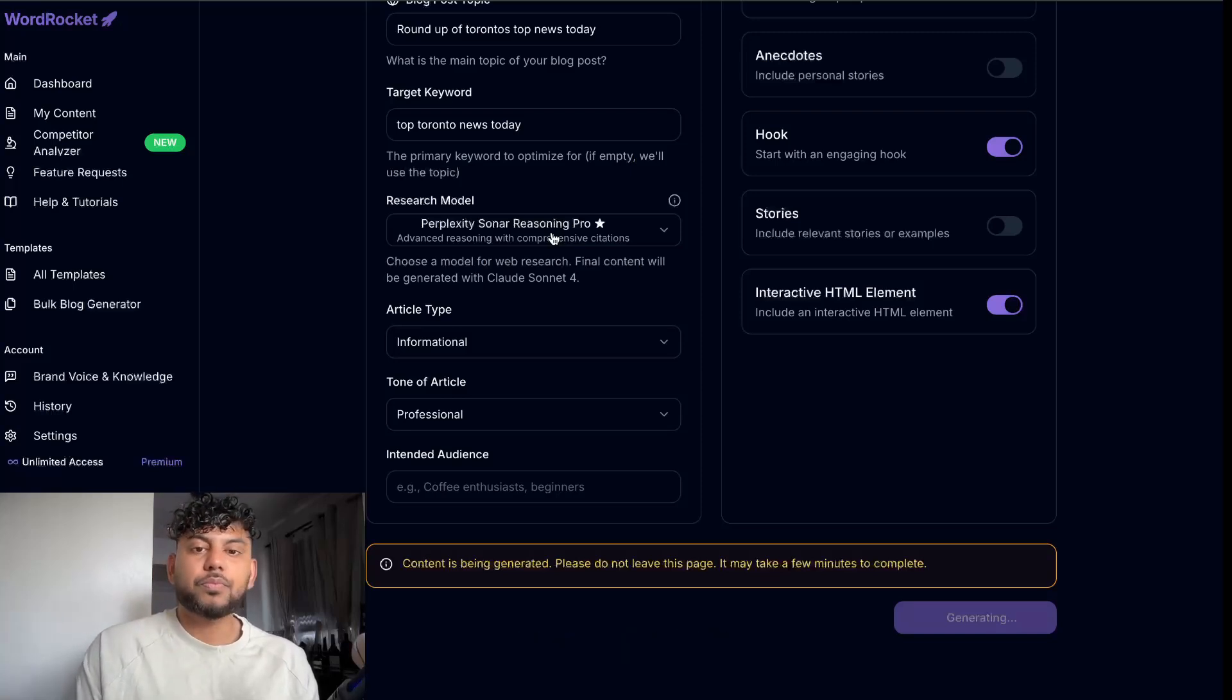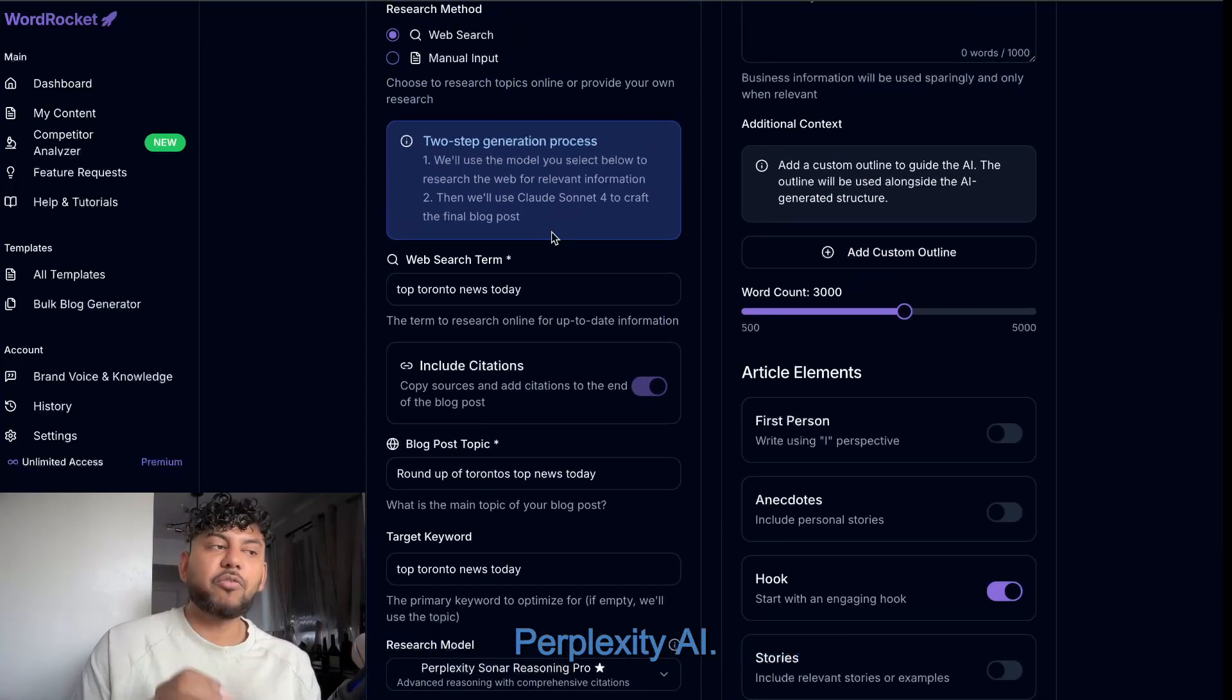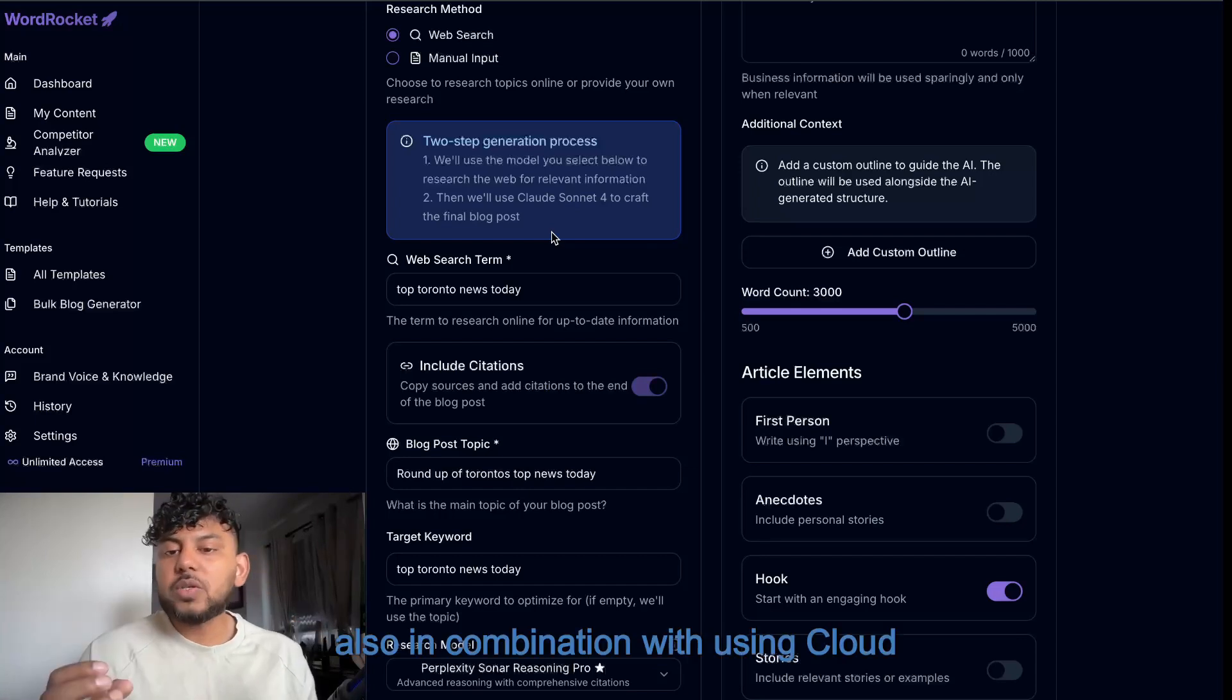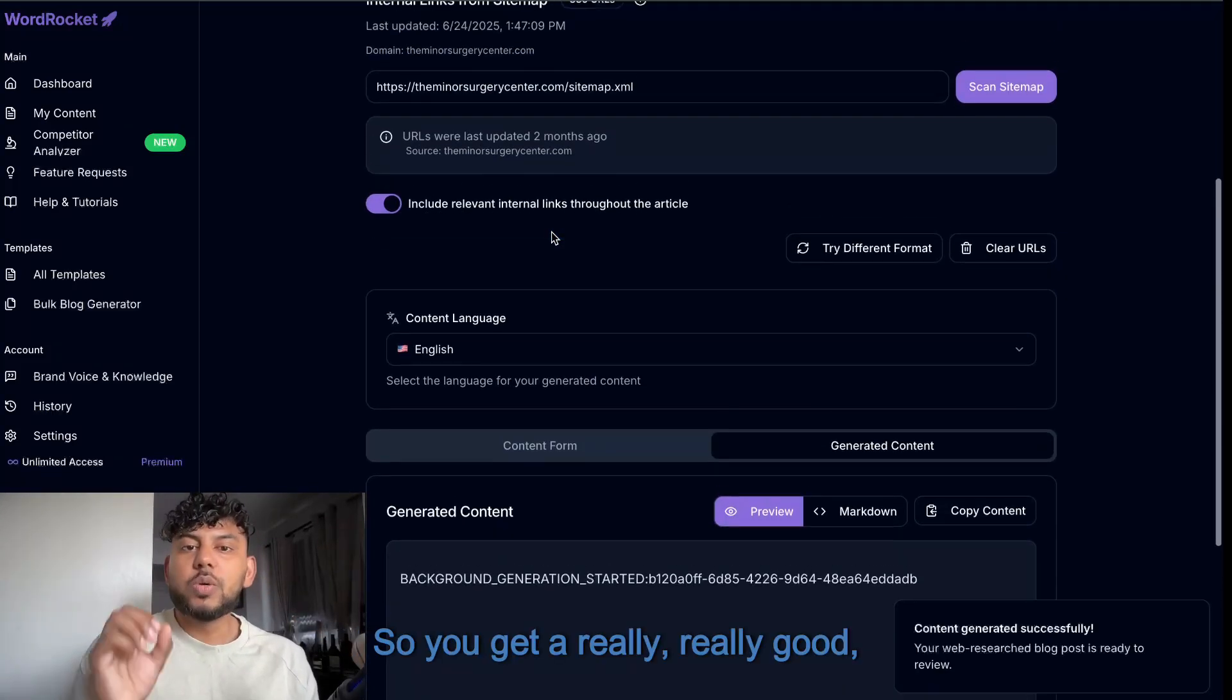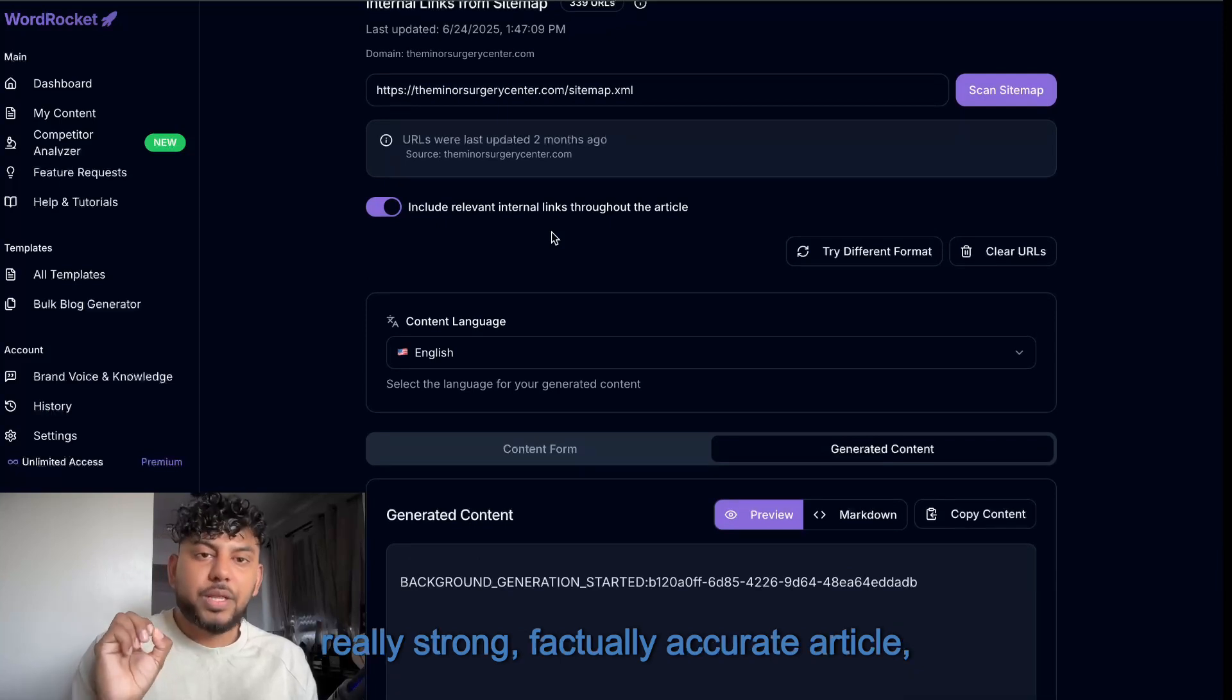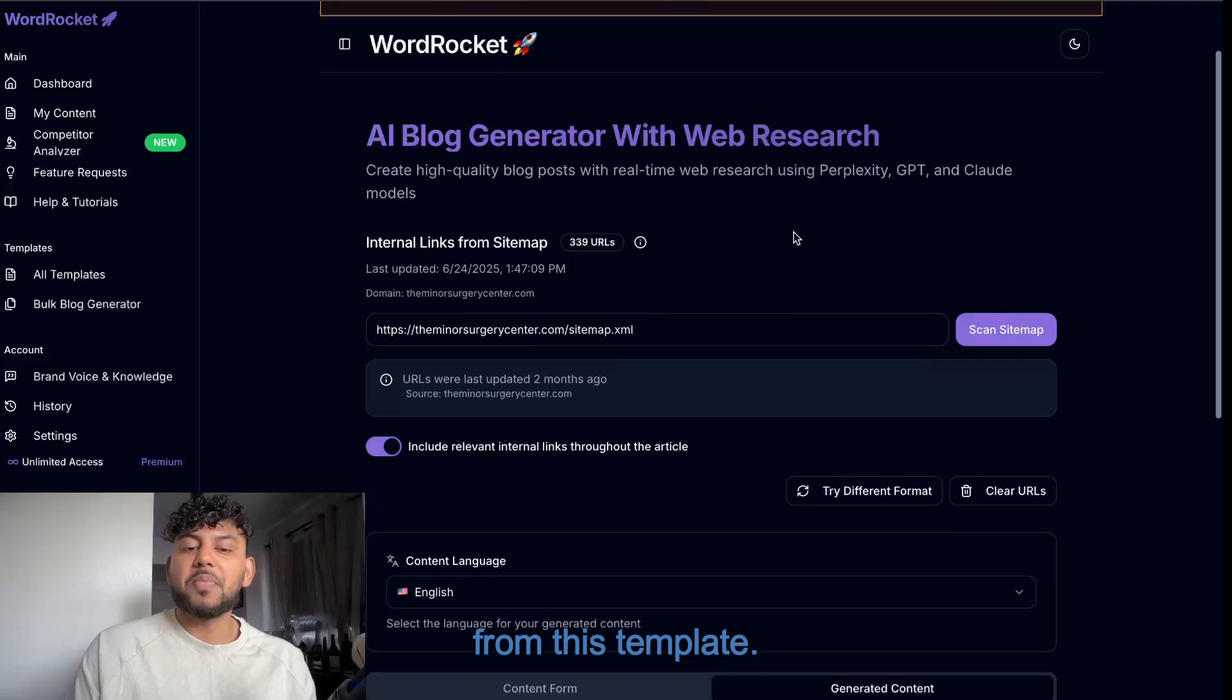So we're getting the powerfulness of Perplexity AI, also in combination with using Claude Sonnet 4. So you get a really, really good, really strong, factually accurate article. And the results are always really good from this template.